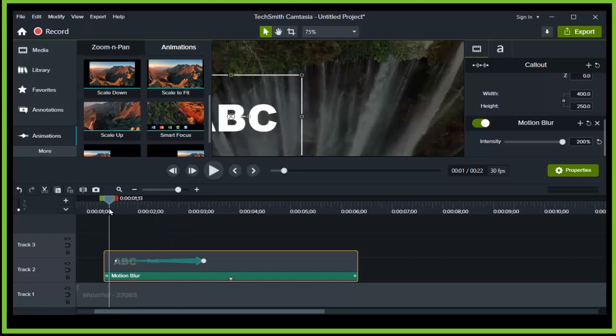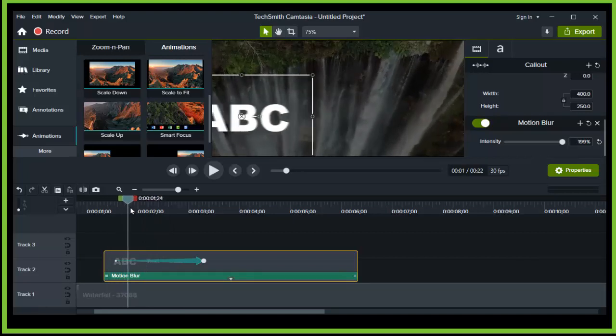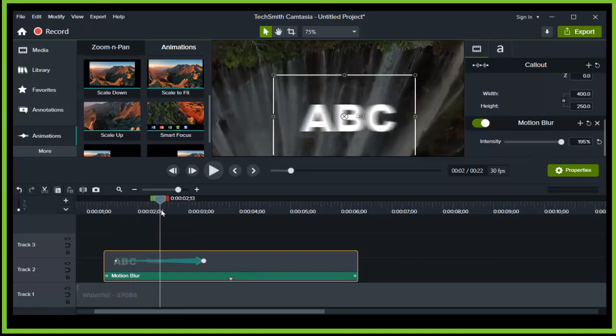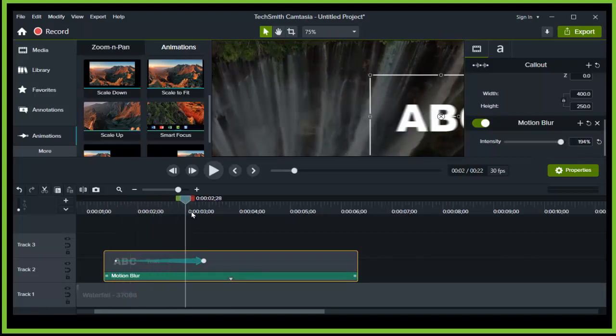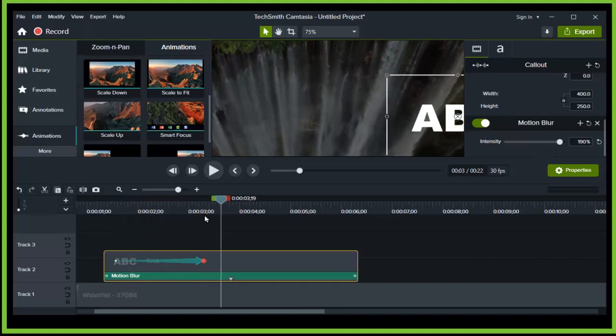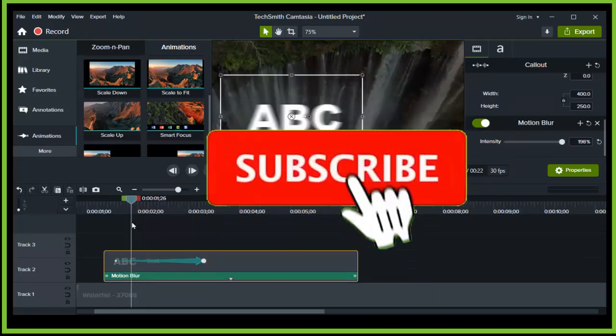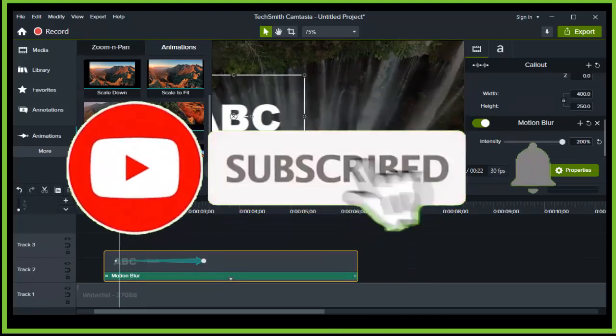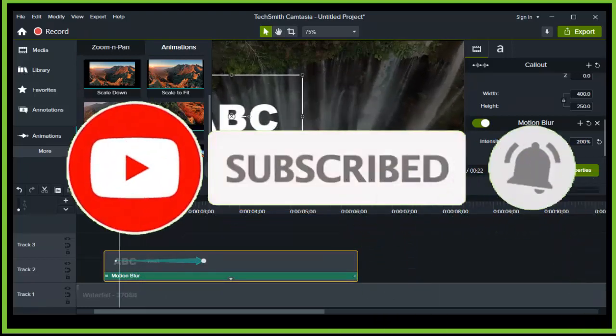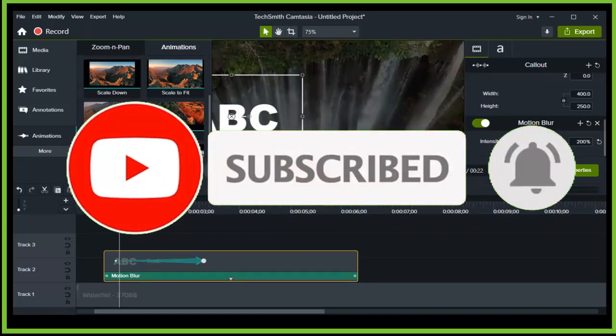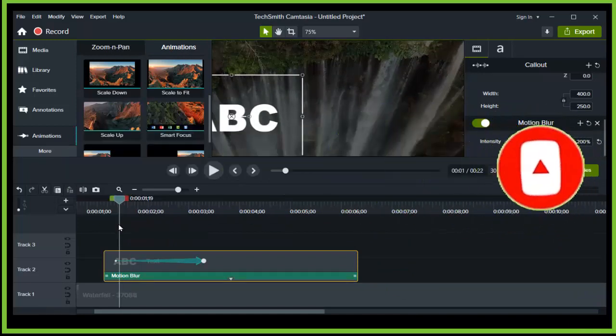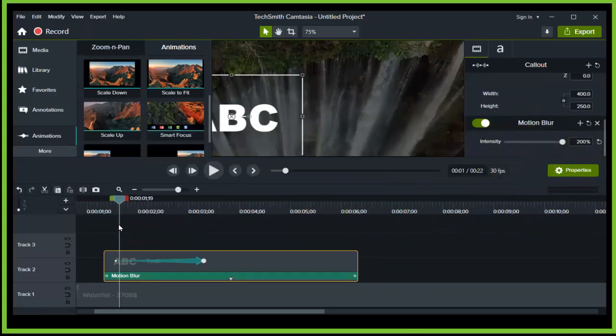So that's how you add motion effect in Camtasia. I hope this mini tutorial how-to video helped you. If you do, drop a like and subscribe for more how-to videos. Thank you.